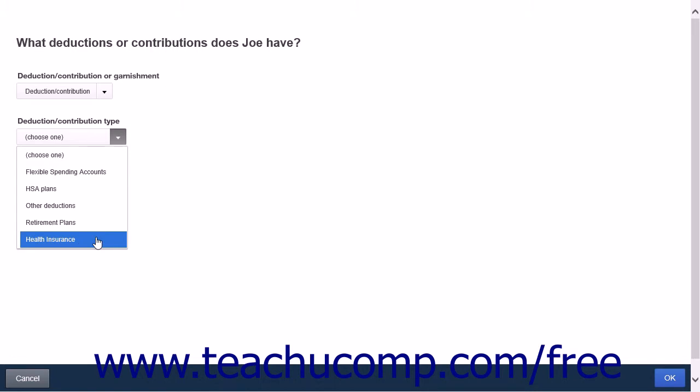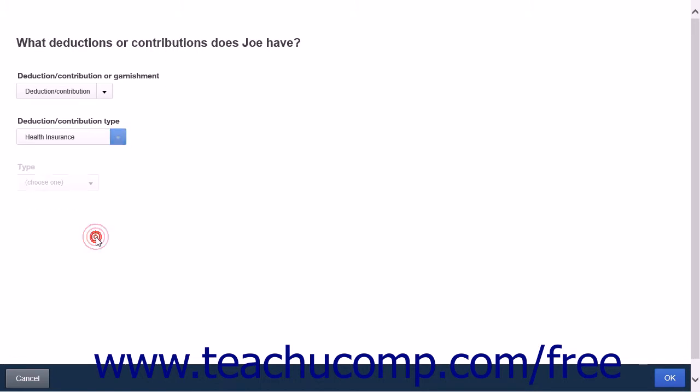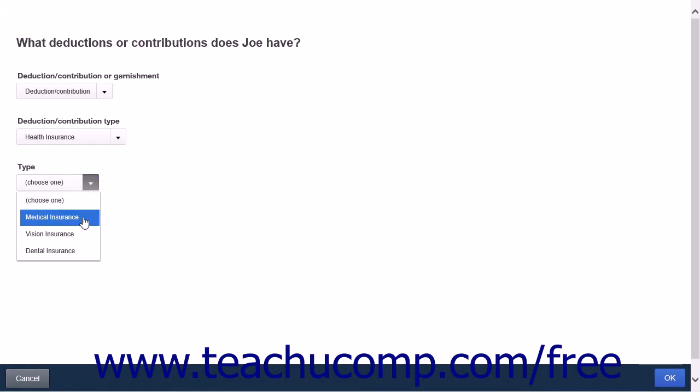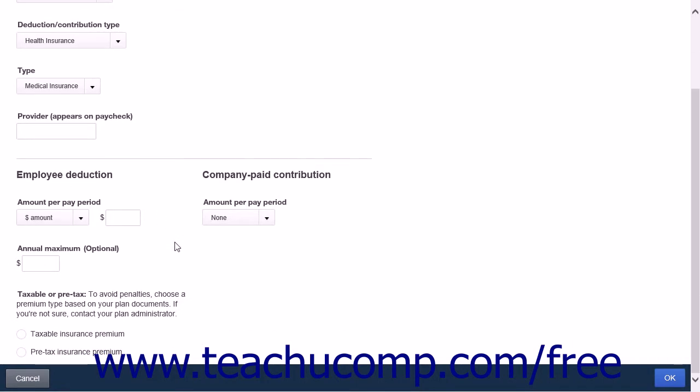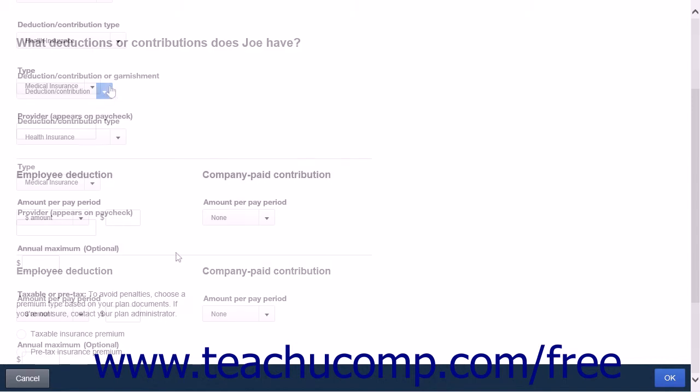Each option you select will open up new selections depending on what you chose. Follow through all of the options and when you're finished, simply click the OK button to close the menu.